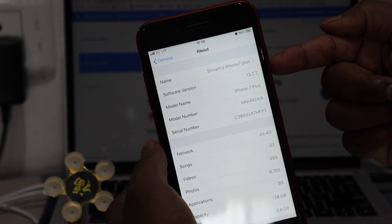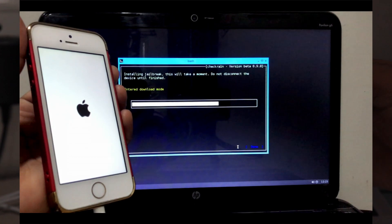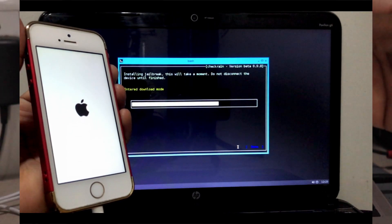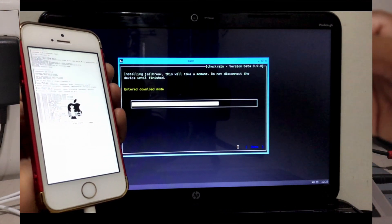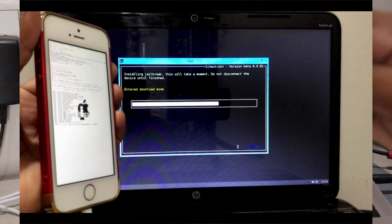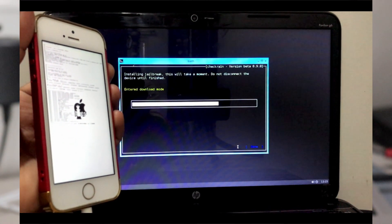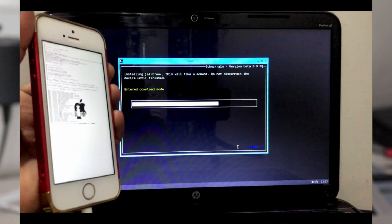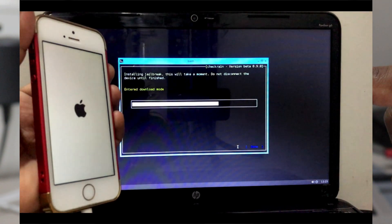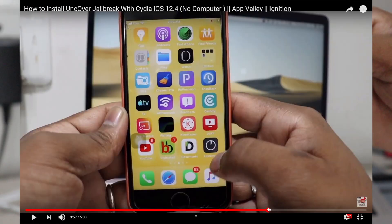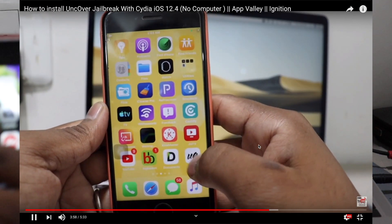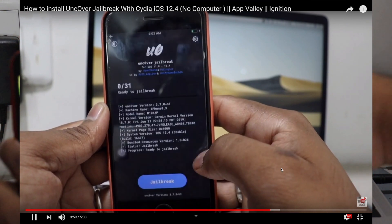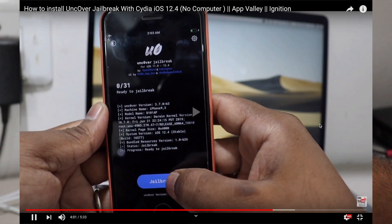These older devices can already be jailbroken via Checkra1n app, but the upcoming Uncovered jailbreak's main focus will be on newer devices. If you want to jailbreak your device semi-untethered, that means no computer required - you can jailbreak from your mobile itself. Since Checkra1n is a tethered jailbreak, every single time you need a computer to jailbreak your device.